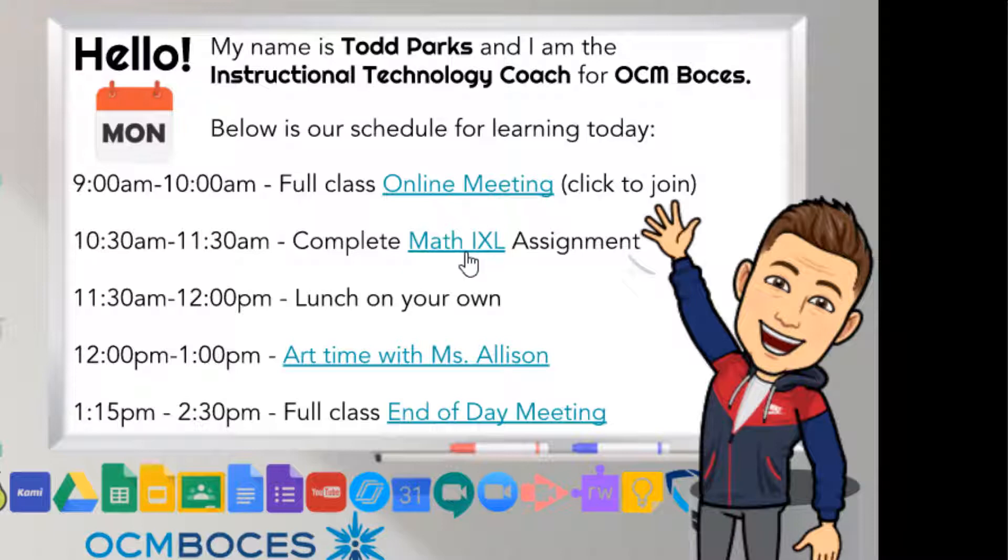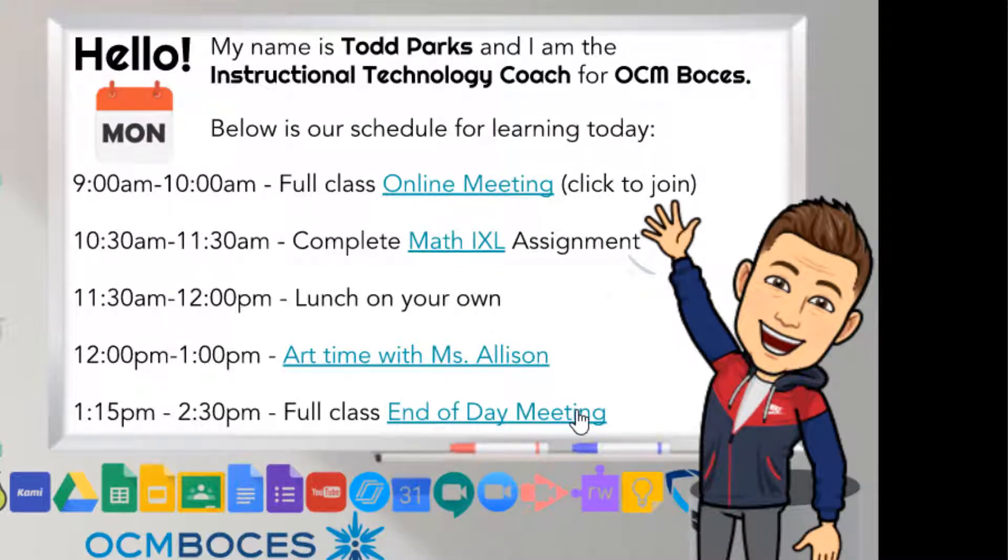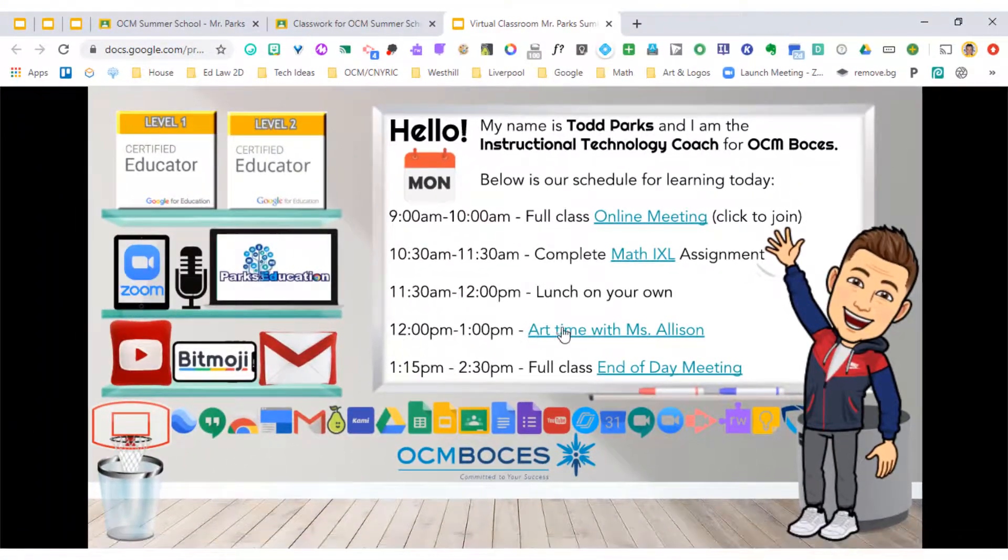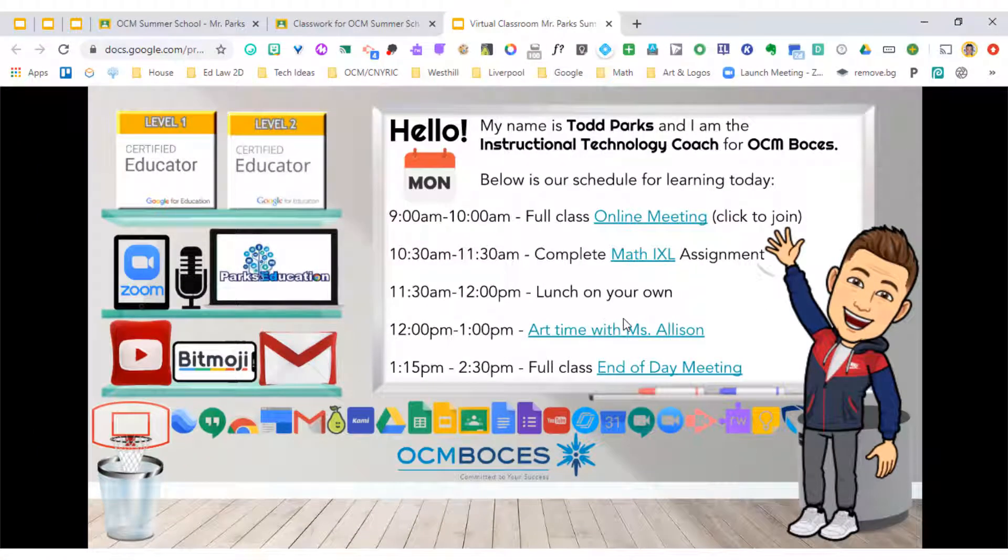I'm going to come back to this part right here, art time with Miss Allison, because teachers are going to be able to link up with other teachers' virtual classrooms if they choose to. Remember, anything can be linked to a teacher's virtual classroom.